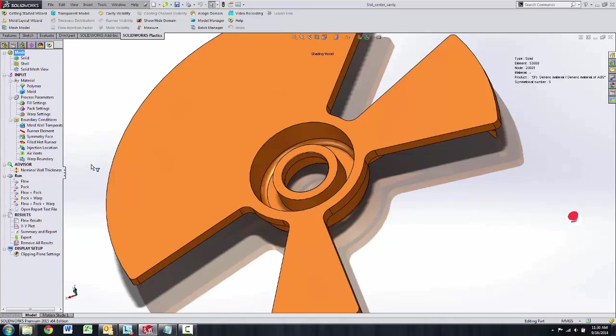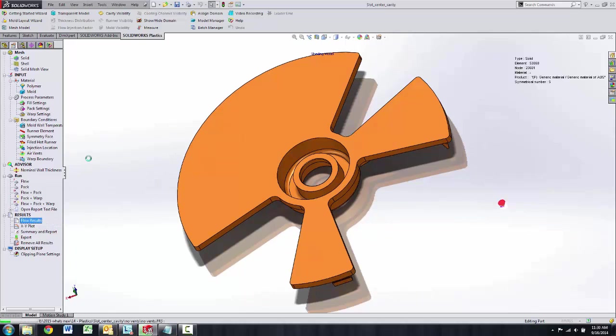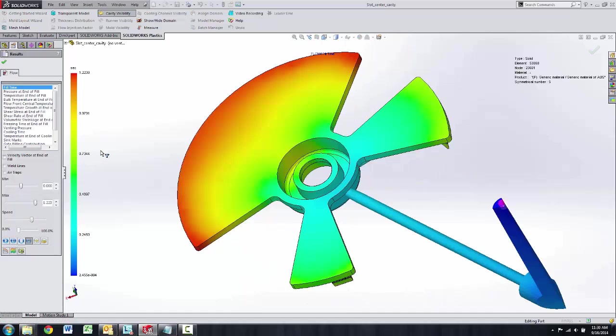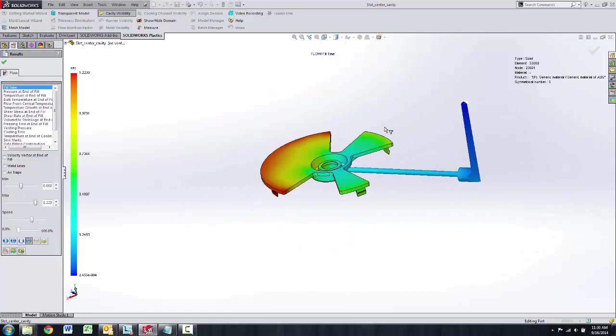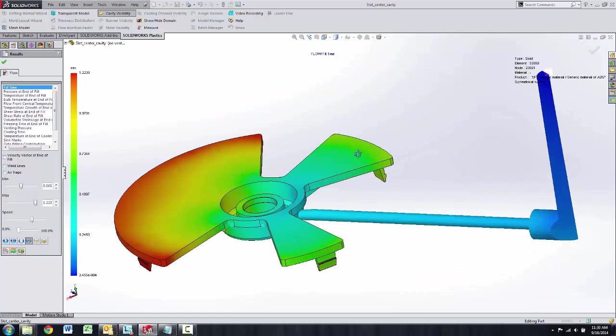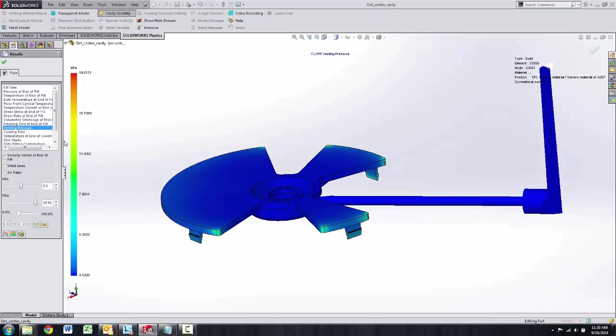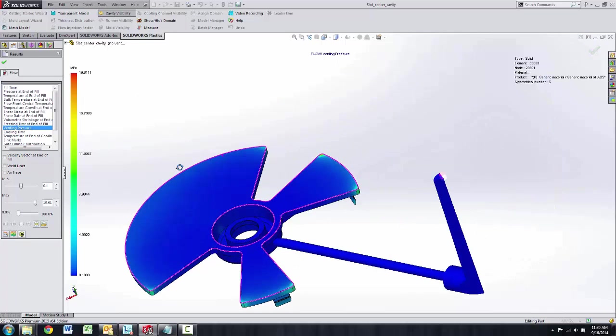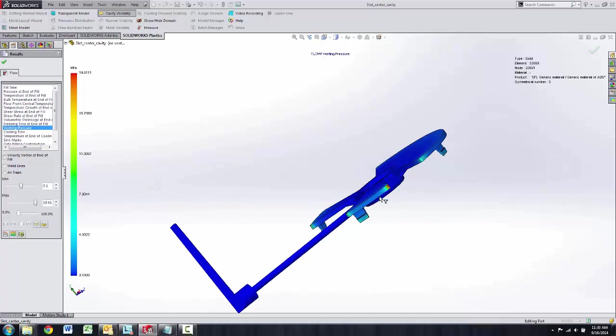Another new feature in 2015 is the ability to look at venting pressure in the results plot. In our SolidWorks Plastics Professional, they've added venting pressure. So I can actually see I'm at 19 megapascals venting.